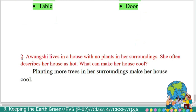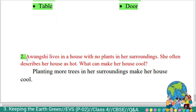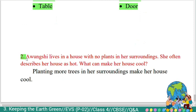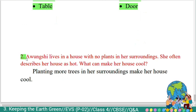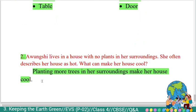Second question: 'Avonkshi lives in a house with no plants in her surroundings. She often describes her house as hot. What can make her house cool?' Answer: Planting more trees in her surroundings would make her house cool.